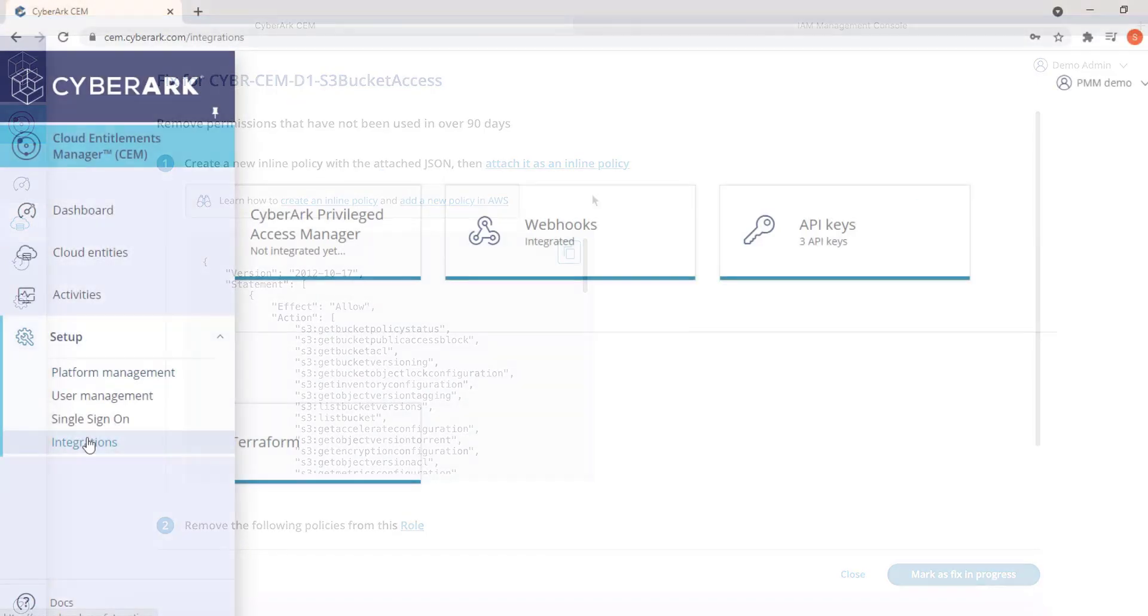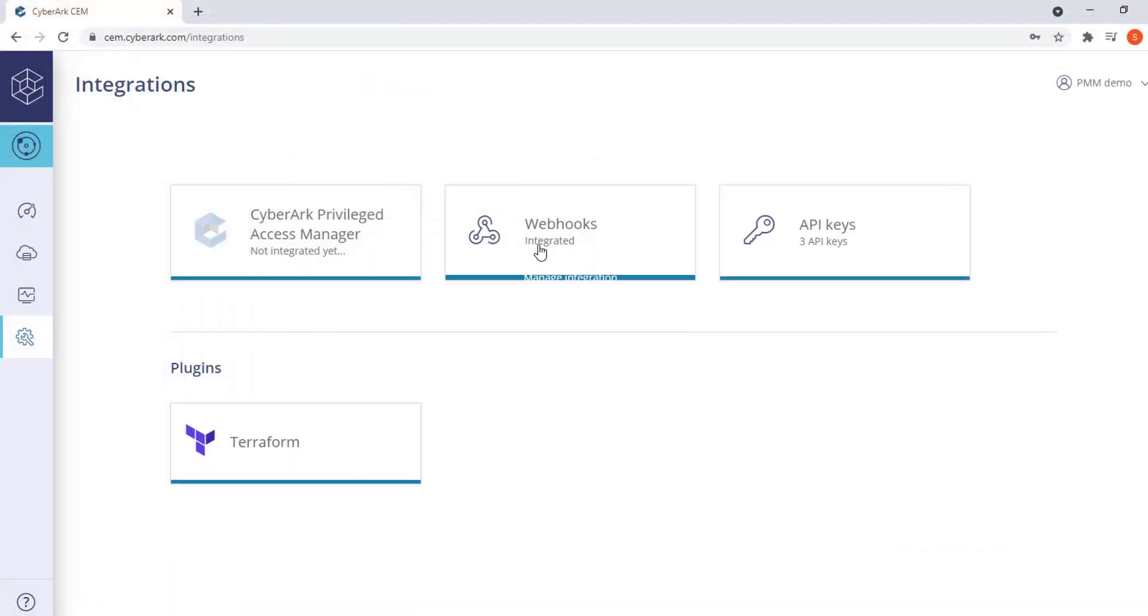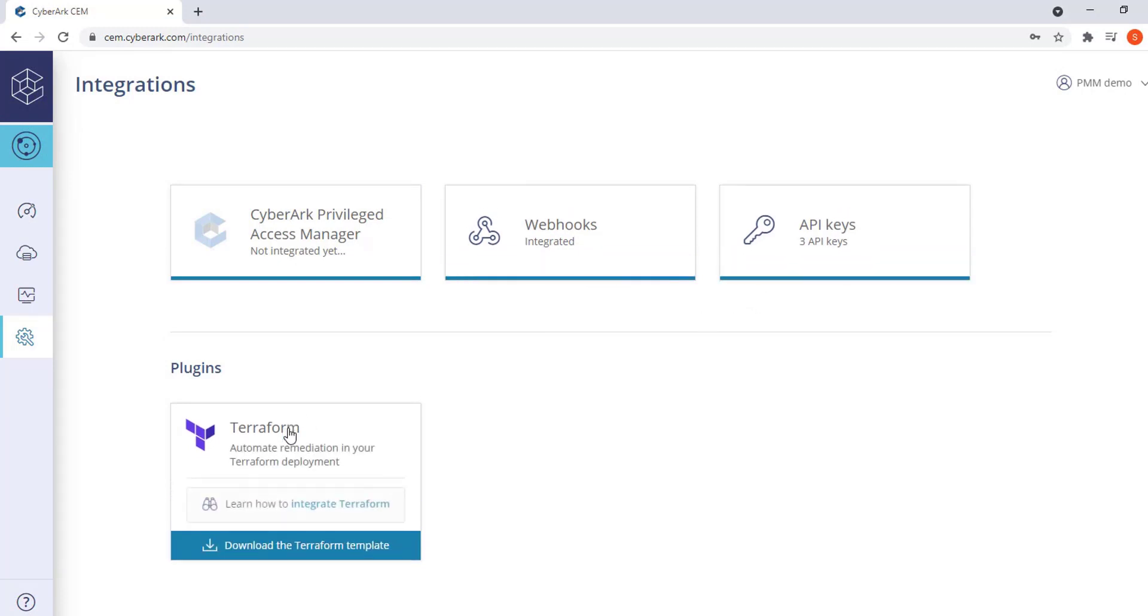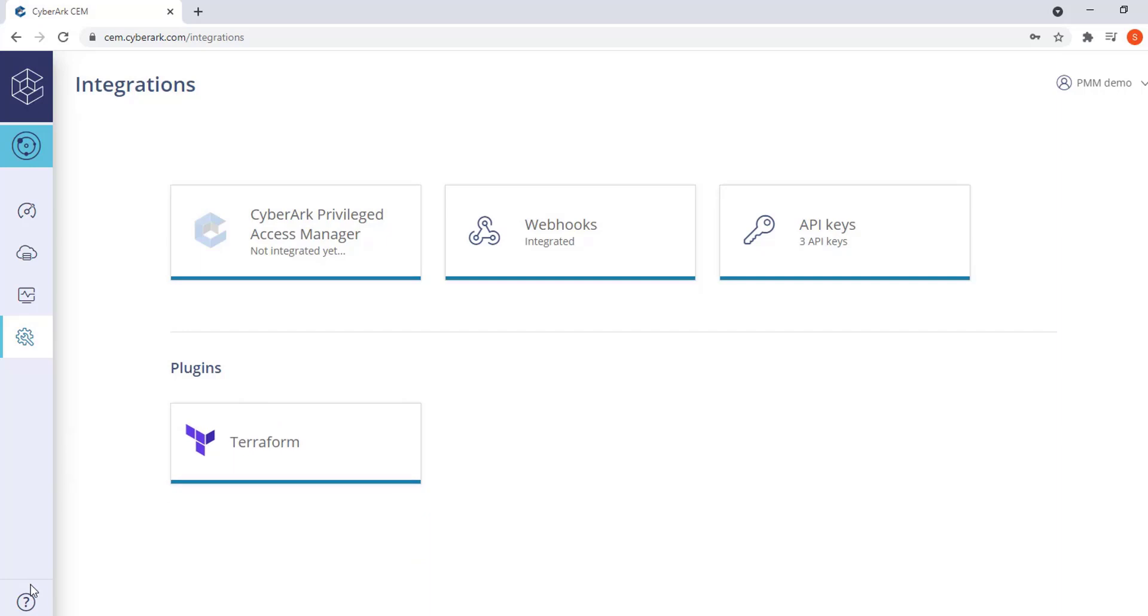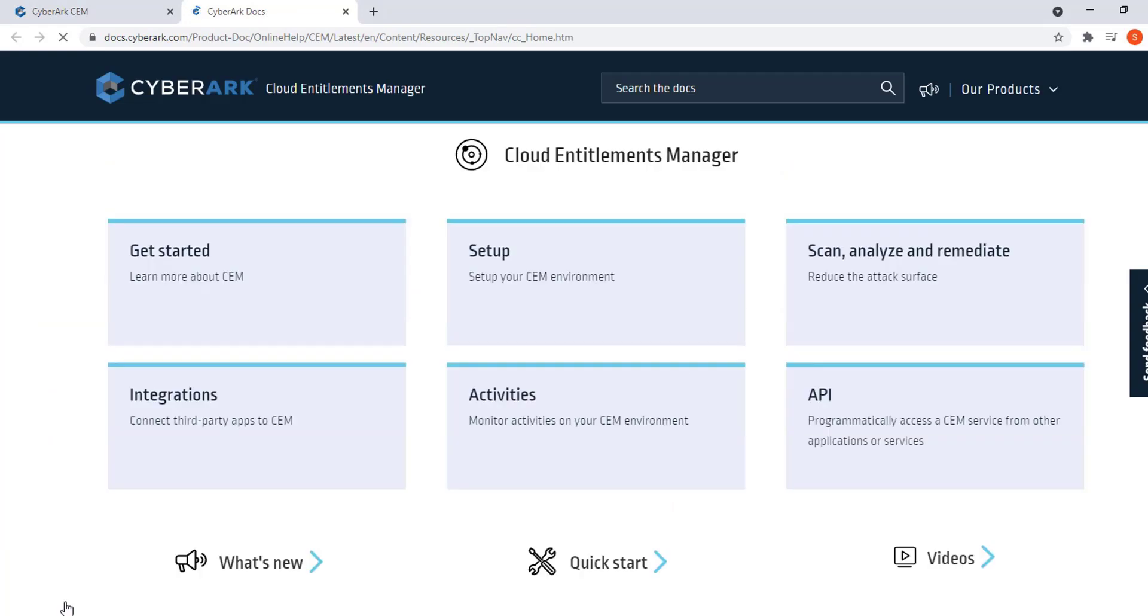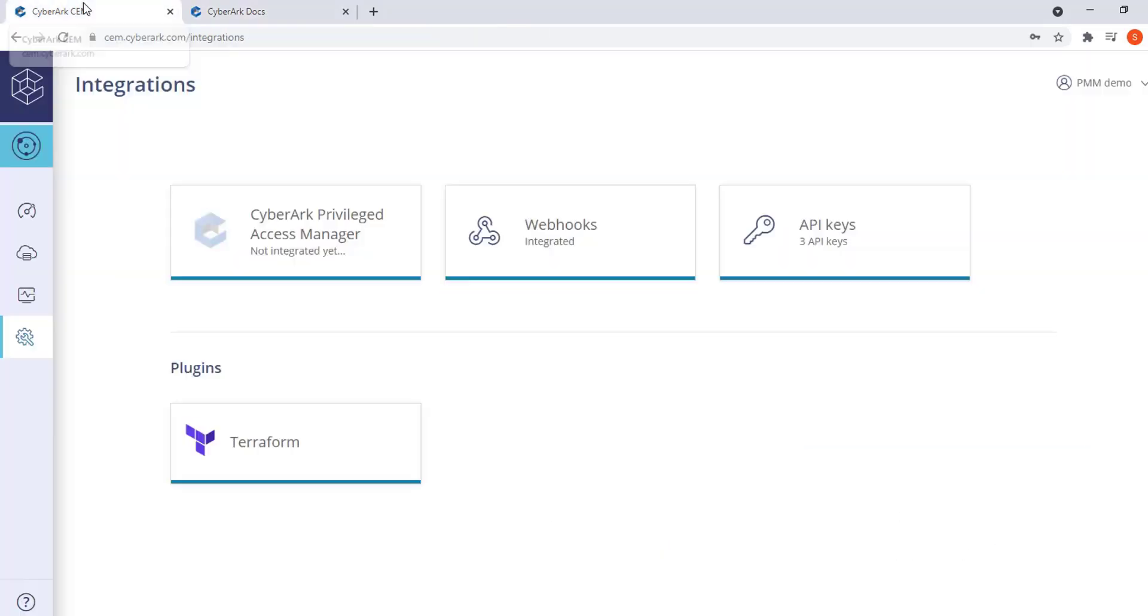Automated workflows can be configured via webhooks, APIs, or our Terraform provider. Step-by-step guides for creating your own automation workflows and configuring automated remediation, including via Terraform, are available at docs.cyberarch.com.